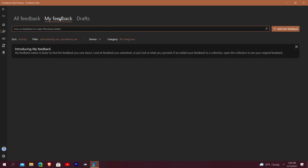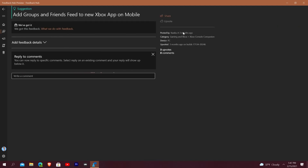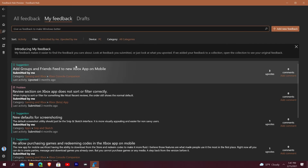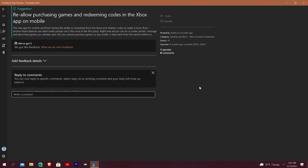In My Feedback I've submitted seven things. Right here I said 'Add groups and friends feed to the new Xbox app on mobile' — it's gotten three upvotes. The old Xbox app had the ability to join parties, send friend requests, manage clubs and groups, and all of a sudden you couldn't do that anymore. That was three months ago. I also suggested 'Windows prompts for updating even though I have set active hours,' categorized under install and update.